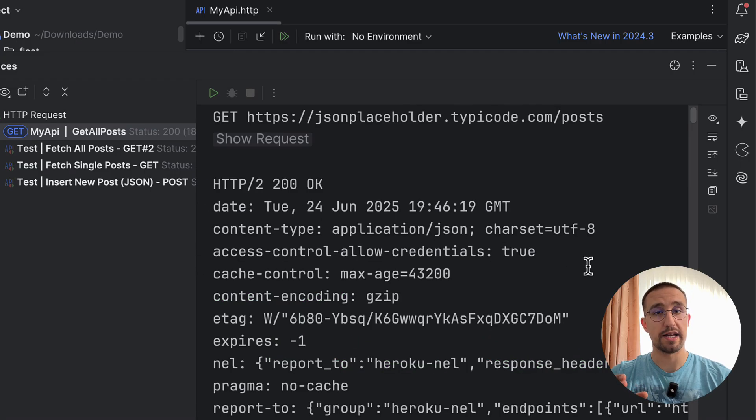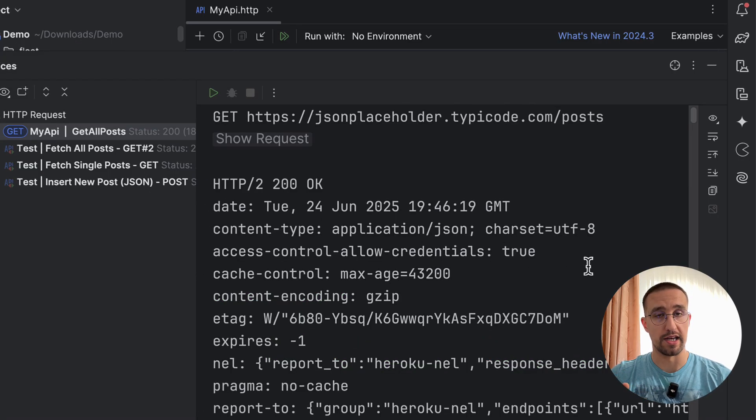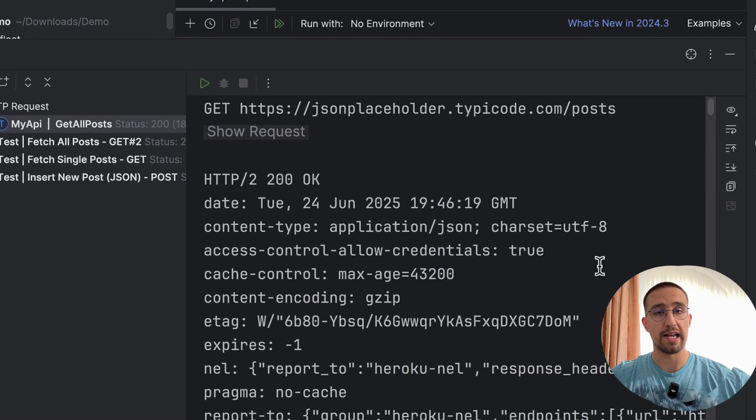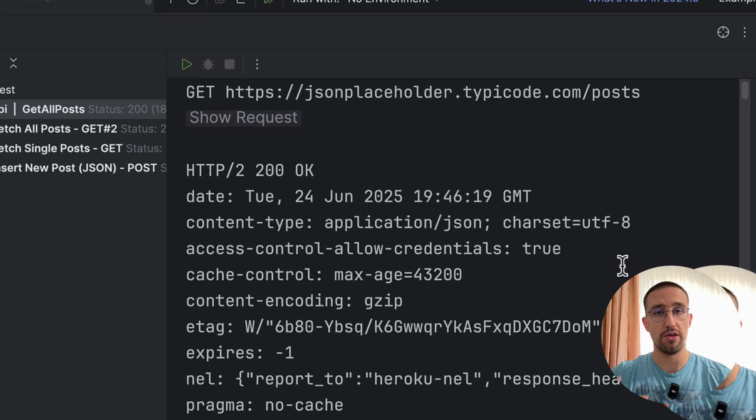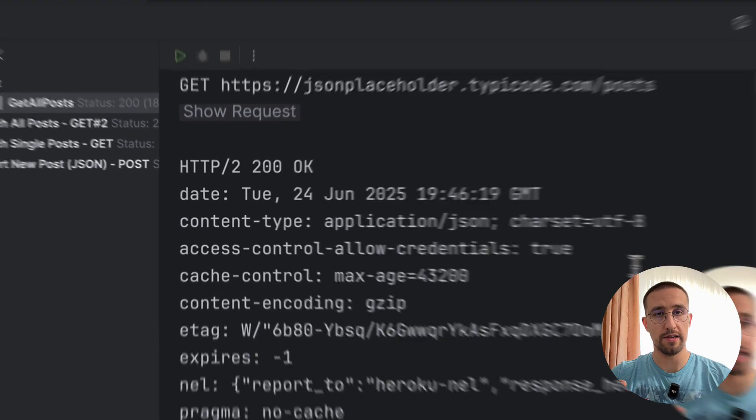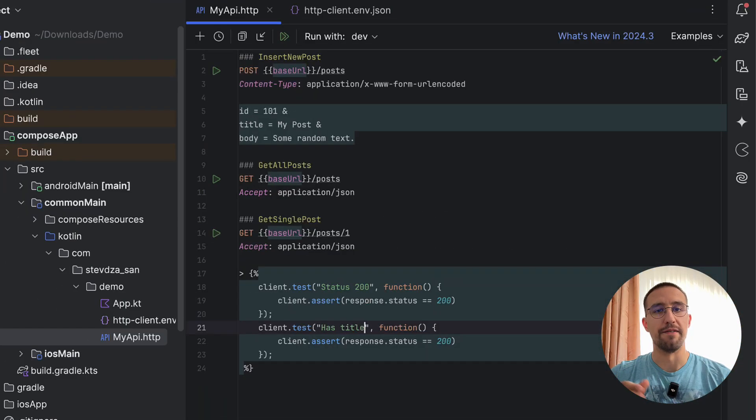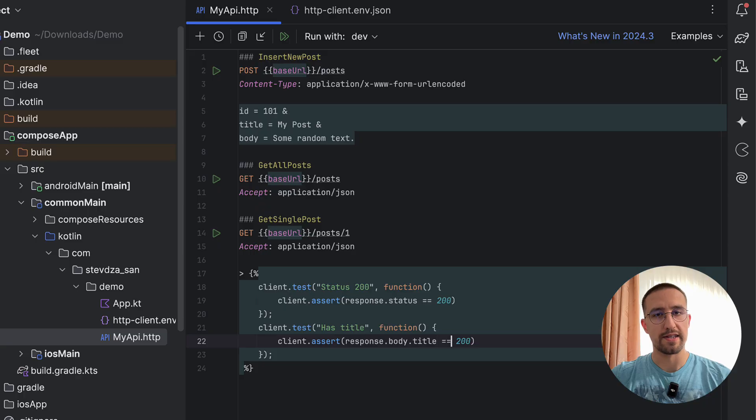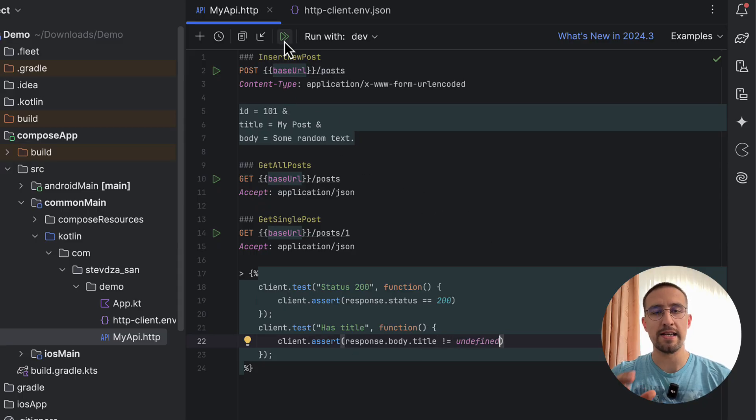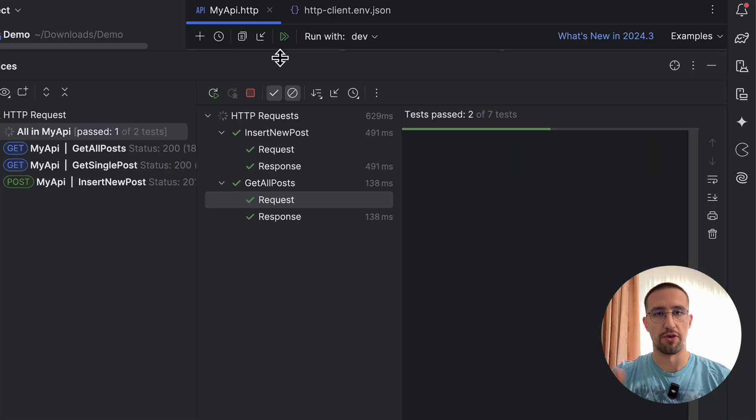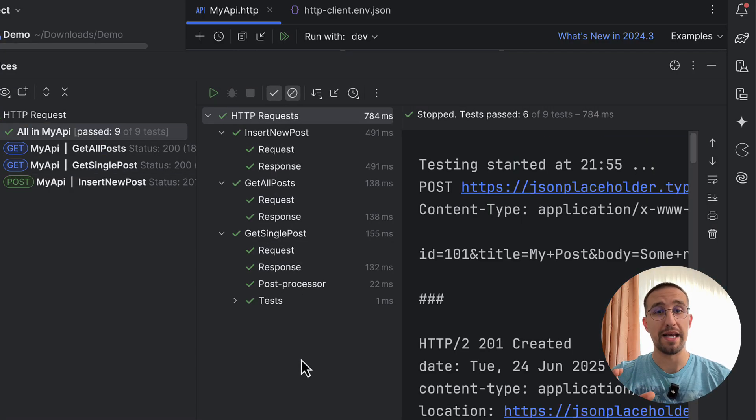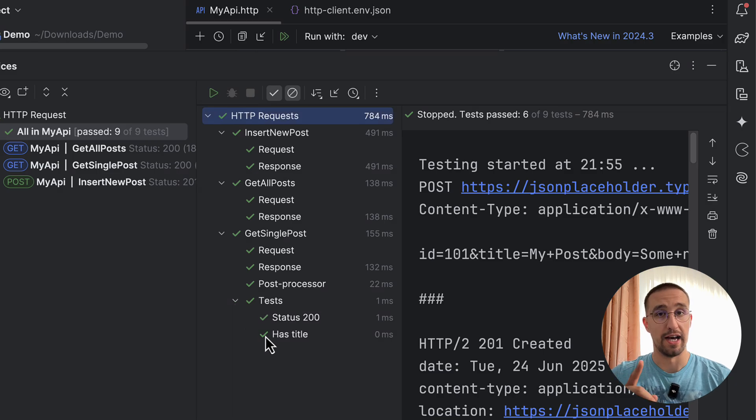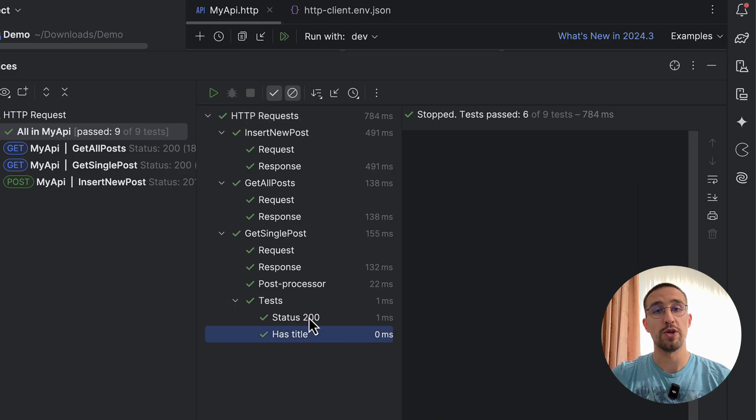Then you can inspect response headers, highlight JSON code automatically, and even validate your responses with lightweight tests. You can write tests for your API even before writing a single line of code in your app, which makes this tool so powerful. Now, let me show you what you can do with it.